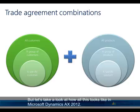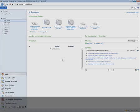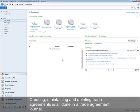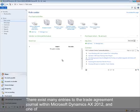Let's take a look at how all this looks in Microsoft Dynamics AX 2012. Creating, maintaining, and deleting trade agreements is all done in a trade agreement journal. There exist many entry points to the trade agreement journal within Microsoft Dynamics AX 2012.